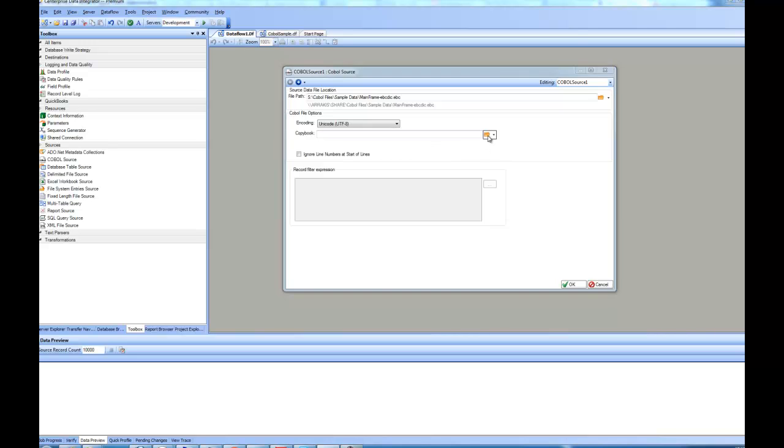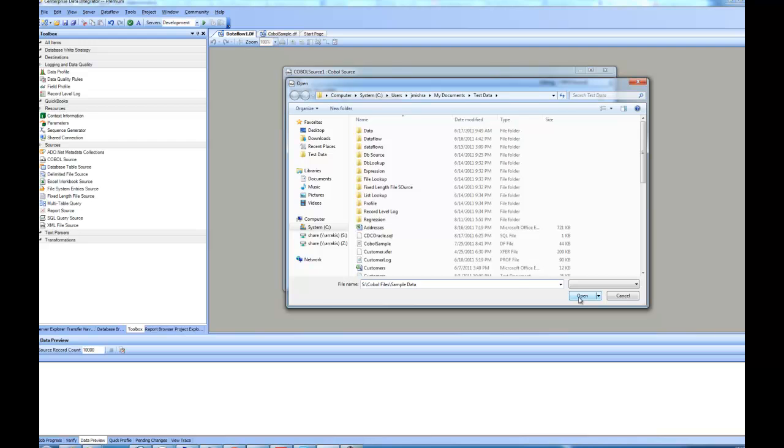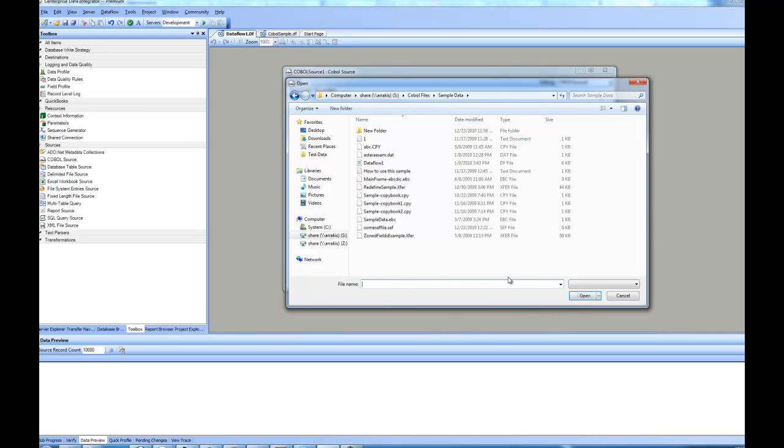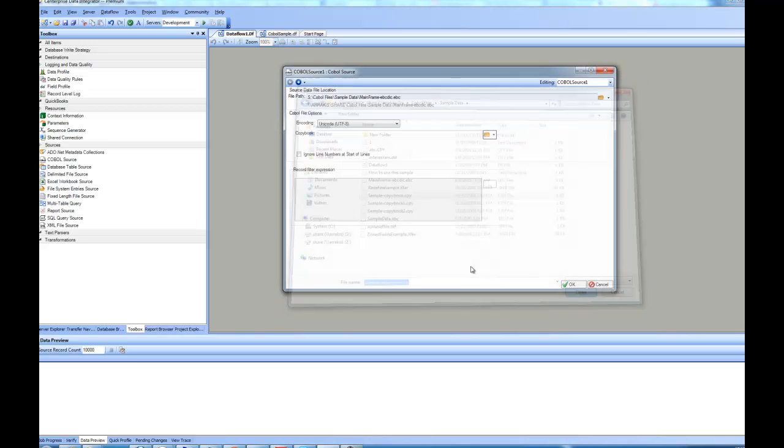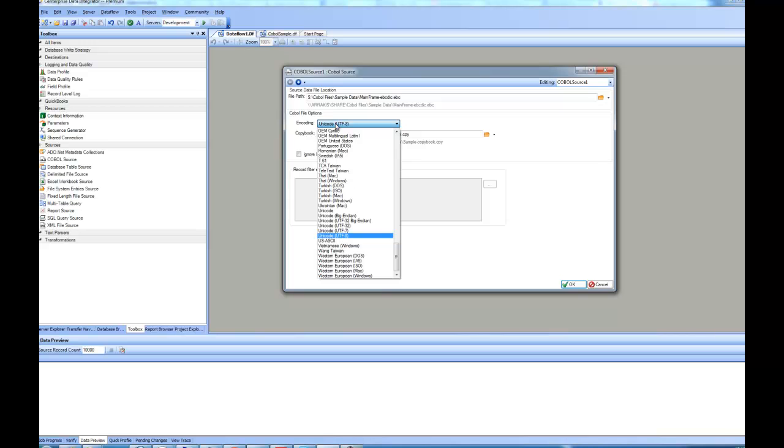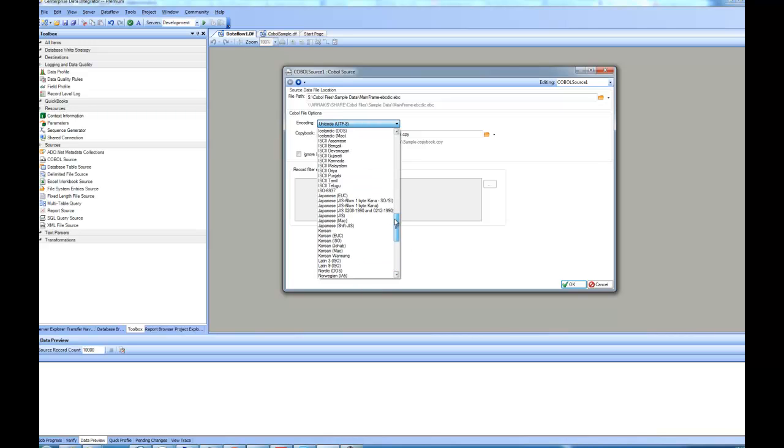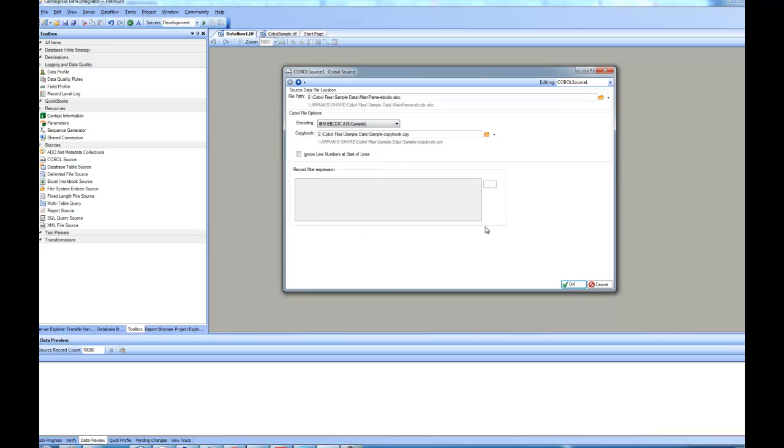I open the file, and then I point the Copybook to an existing Copybook that has information about the structure of the data. And then I will change the encoding from the default encoding to IBM EBCDIC US and Canada. By doing this, I have specified where my data is and what is the structure of the data.